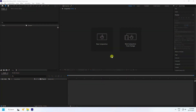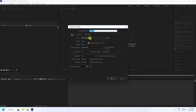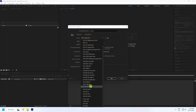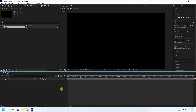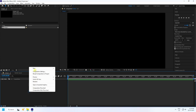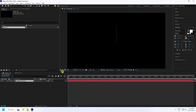Firstly, click here and reset to full HD frame. Duration 10 seconds is good for me, so press OK. Next, use the text tool and type any letter.